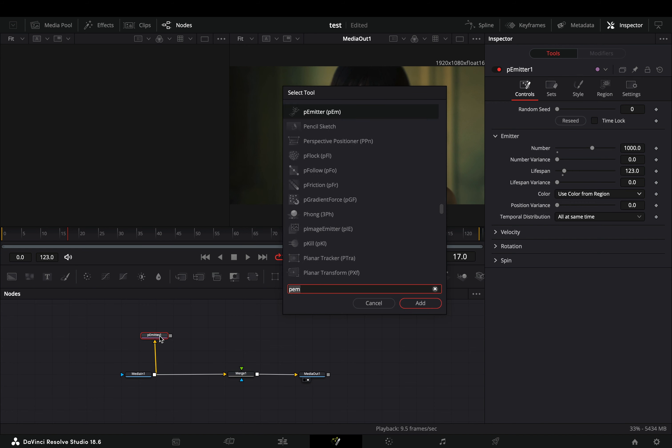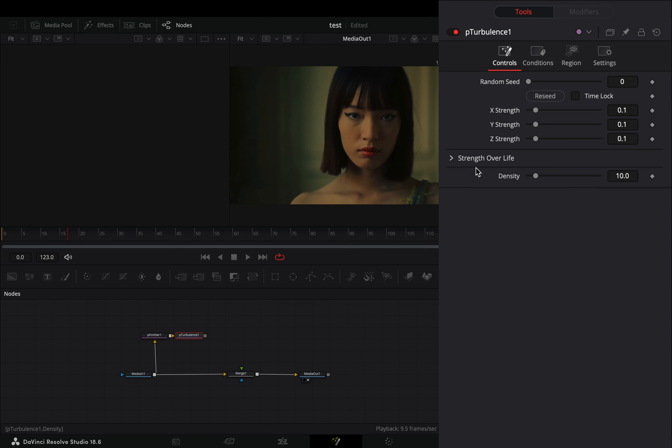Bring a particle turbulence node after. Set the X, Y, and Z sliders to 0.05, and the density to 2.